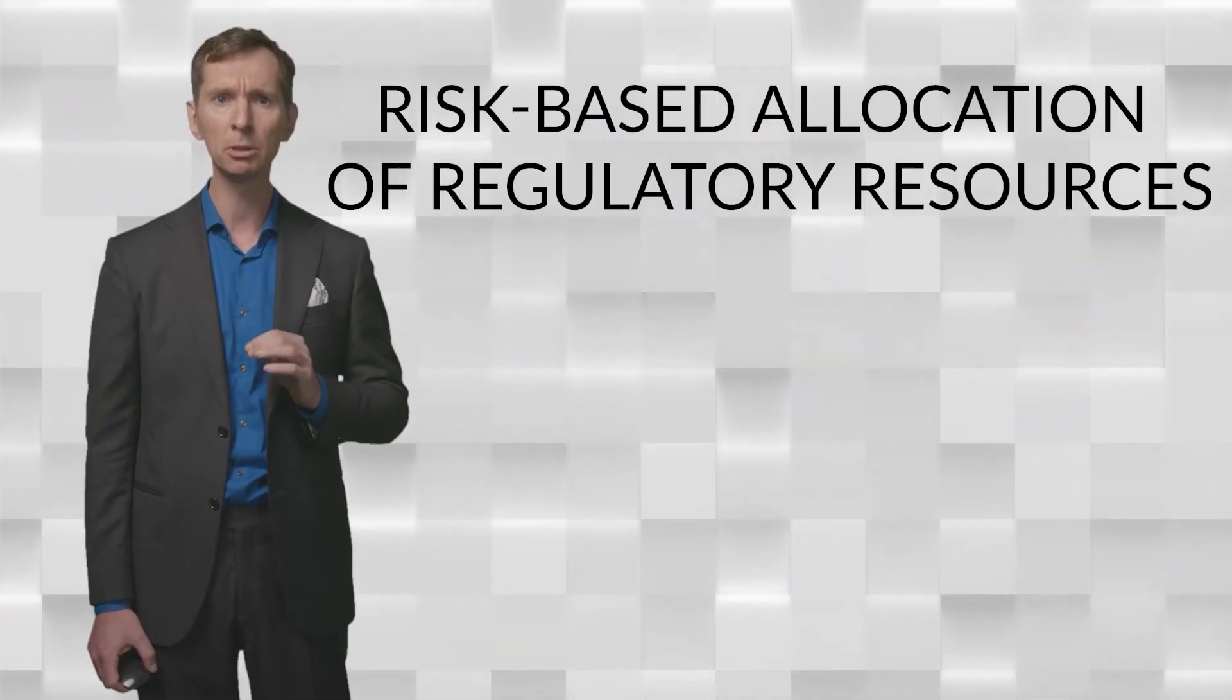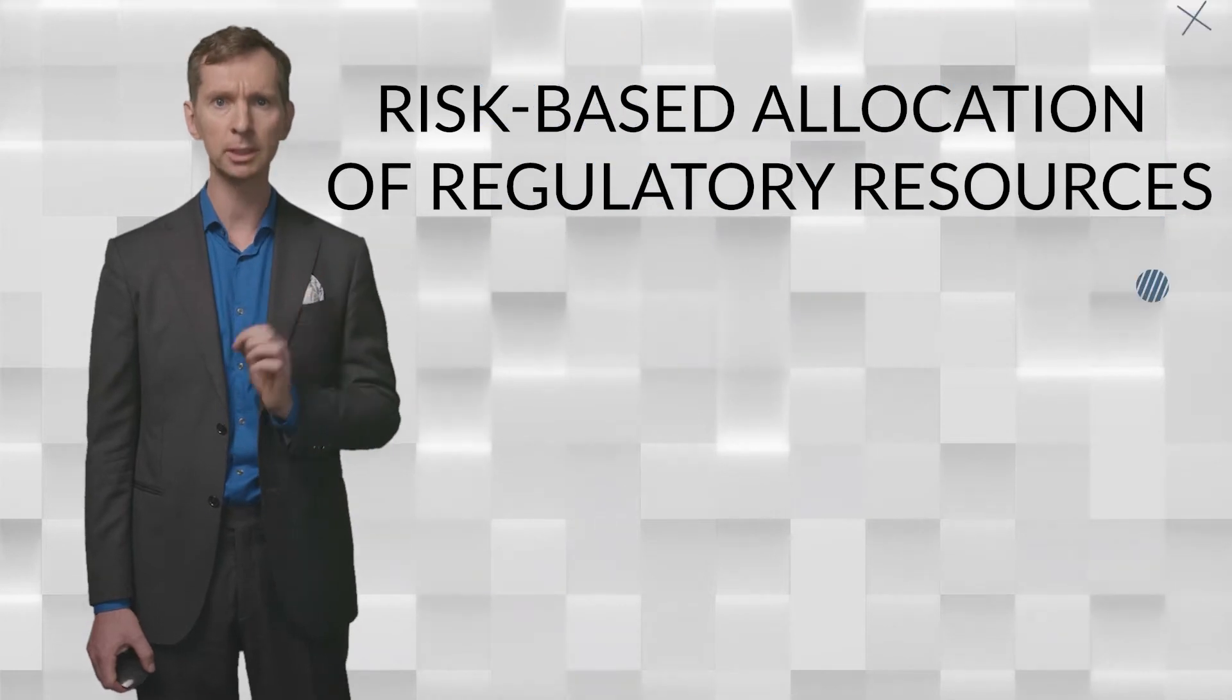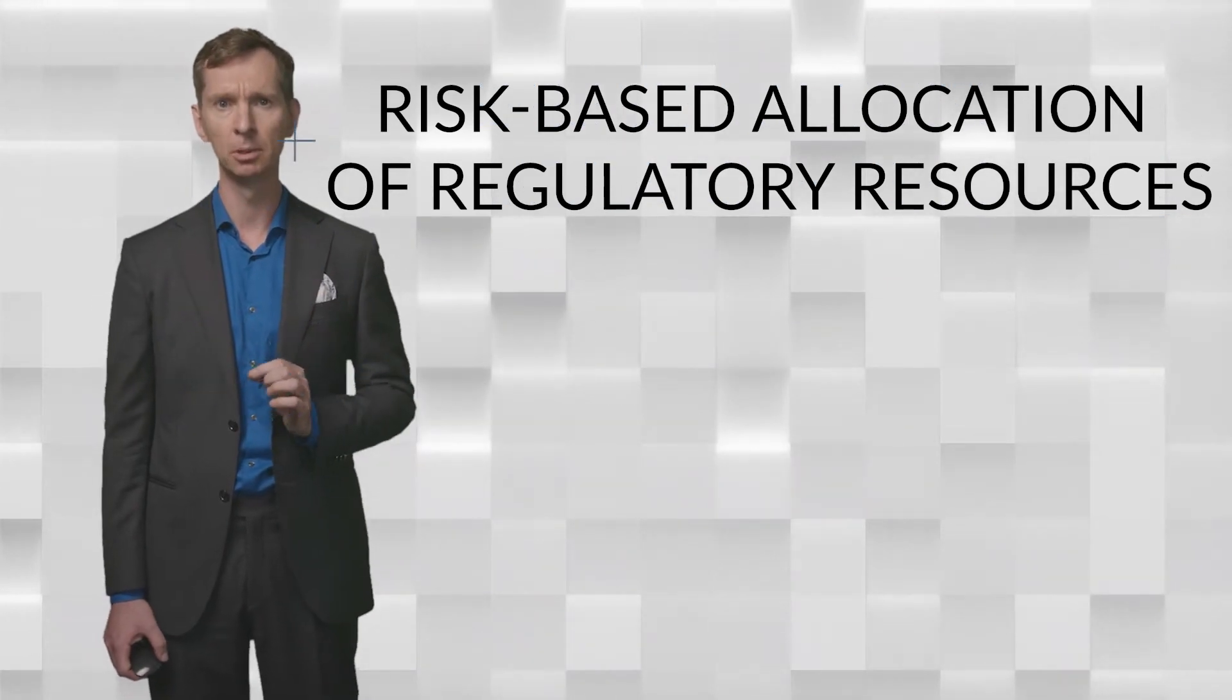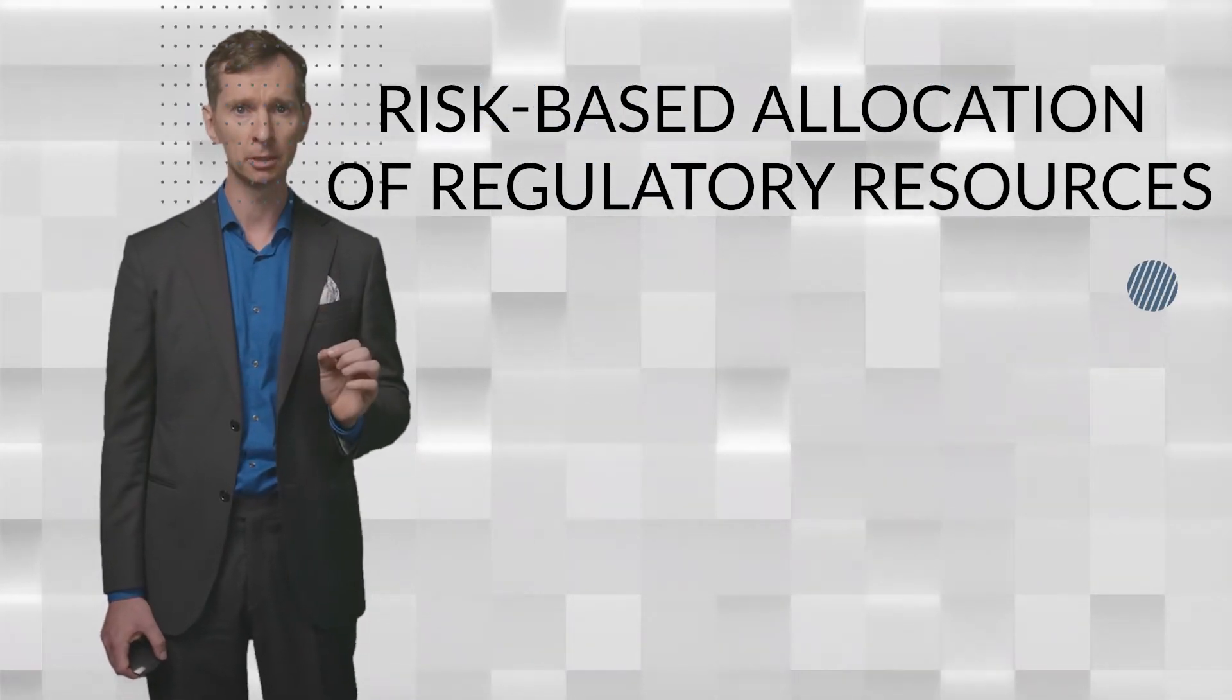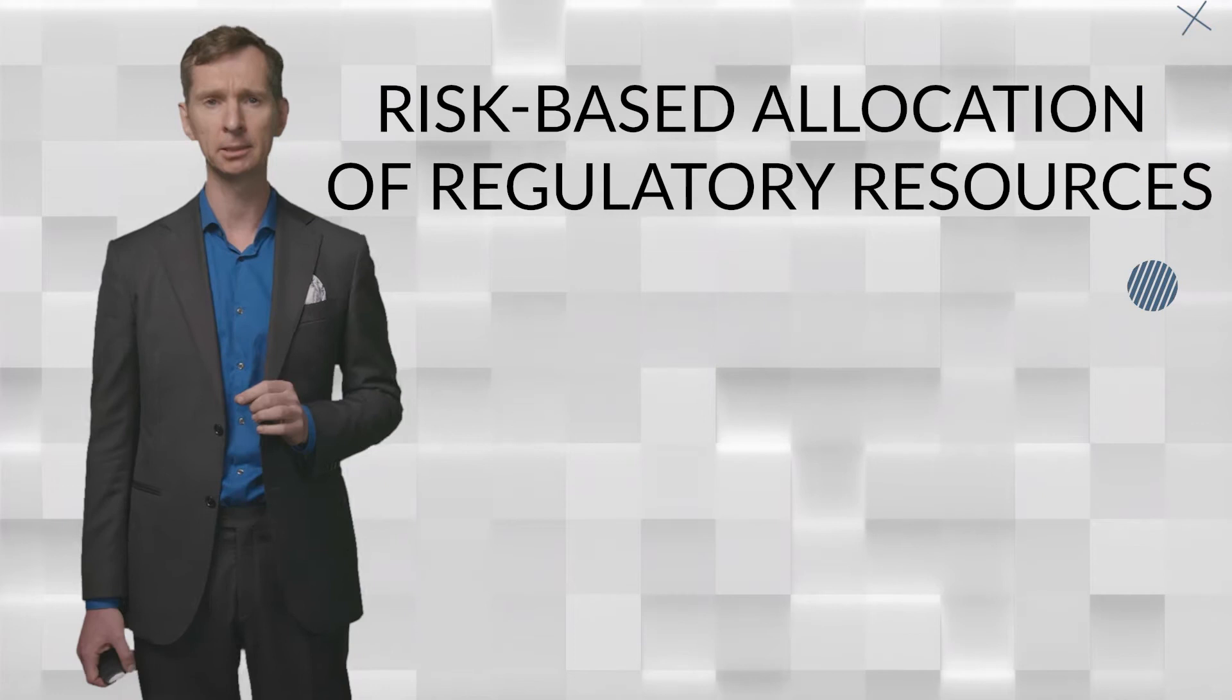In this episode we will look at risk as an organizing principle of regulatory governance and regulatory practice. Around the world governments have embraced risk, risk management and risk science as a means to allocate their regulatory resources and to make regulation more effective, more efficient and sometimes even more transparent and accountable.